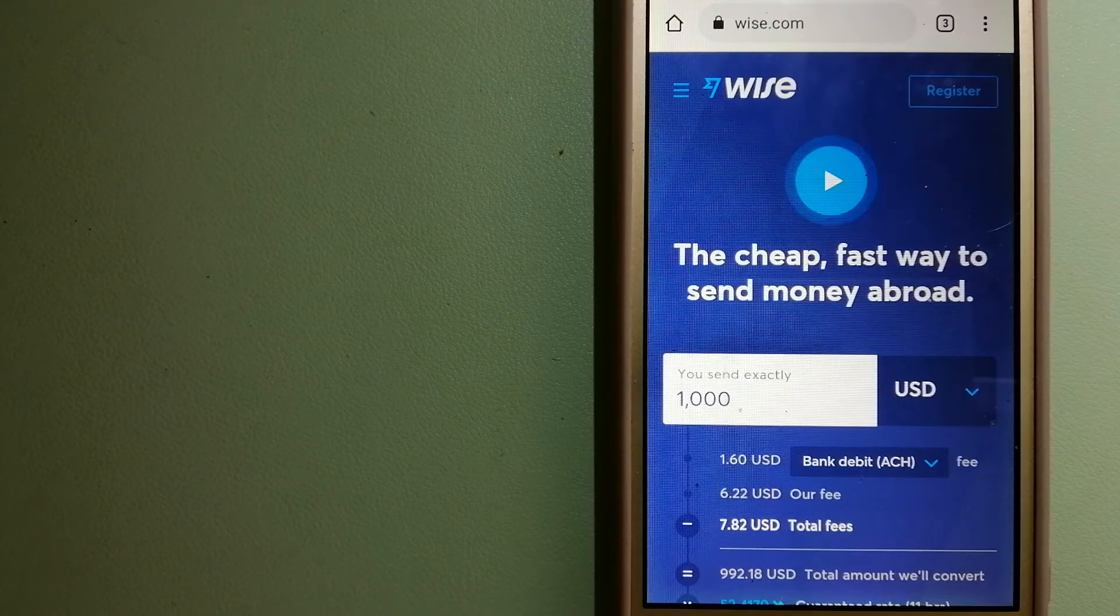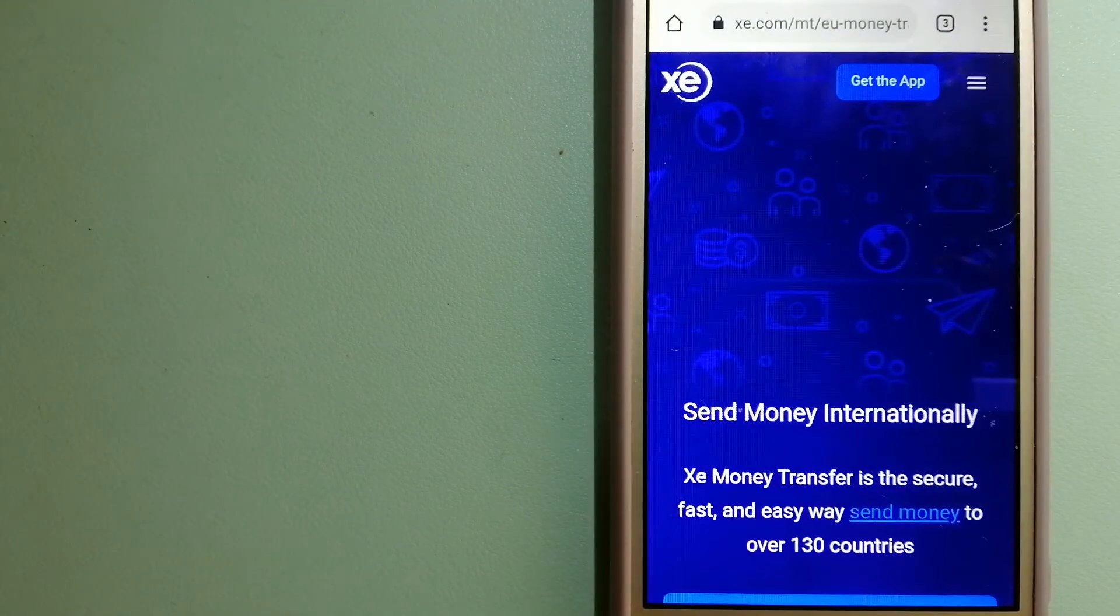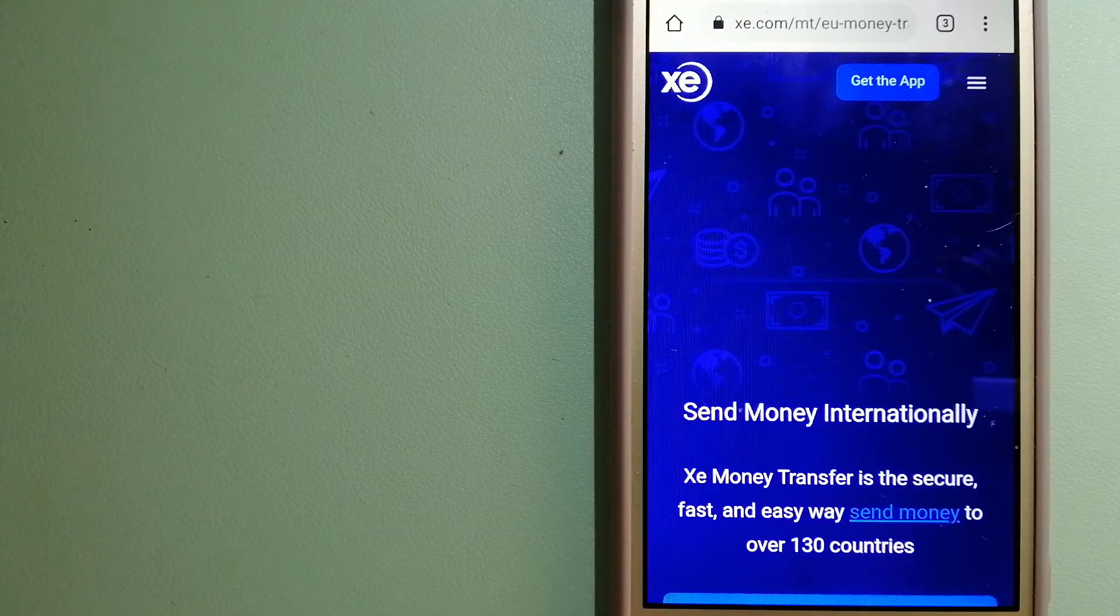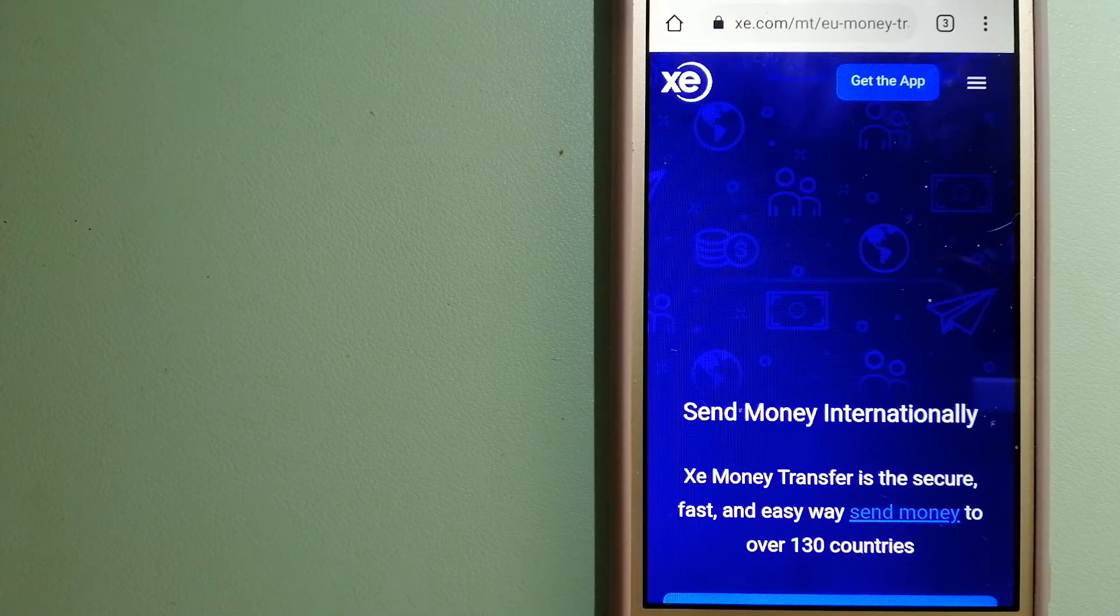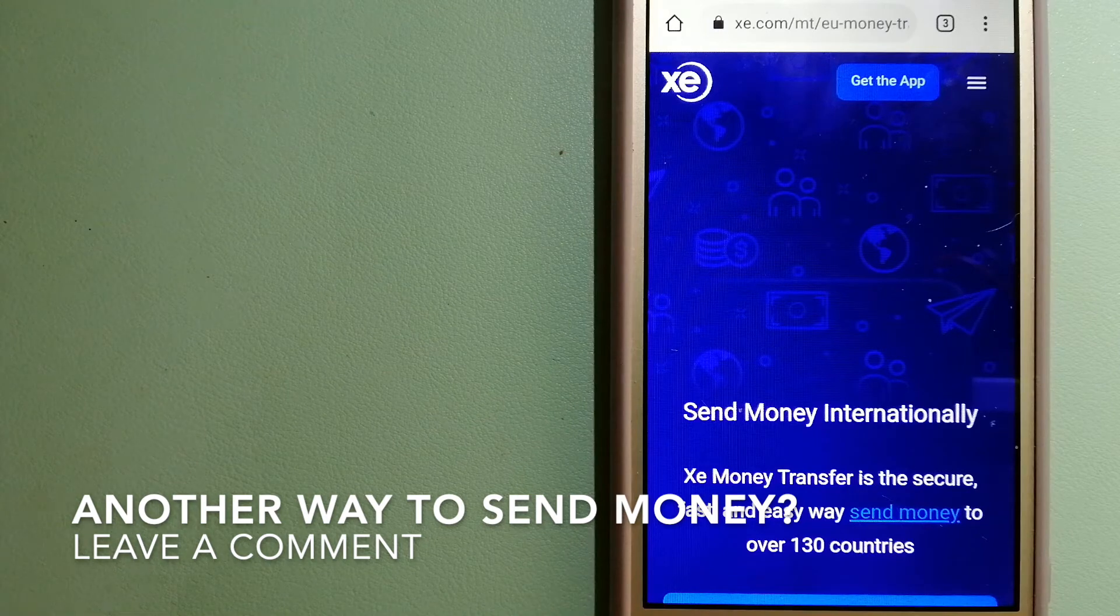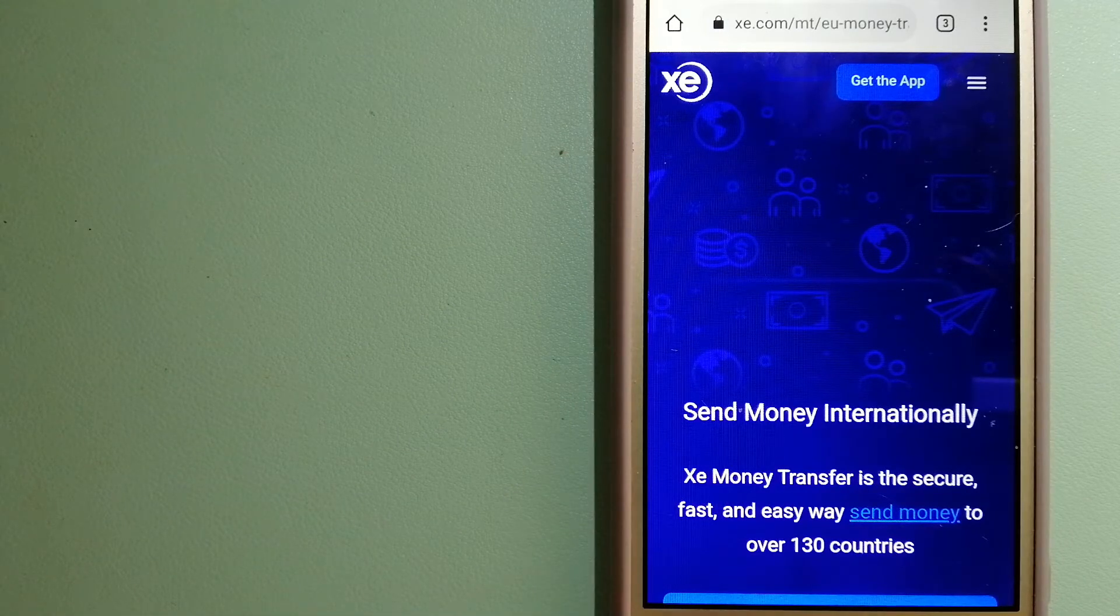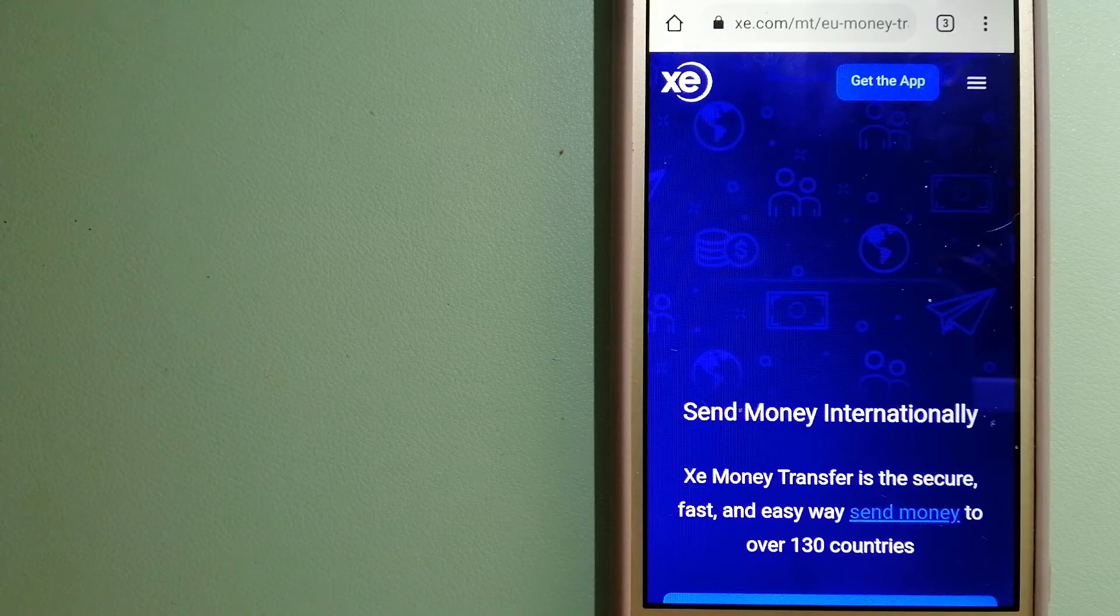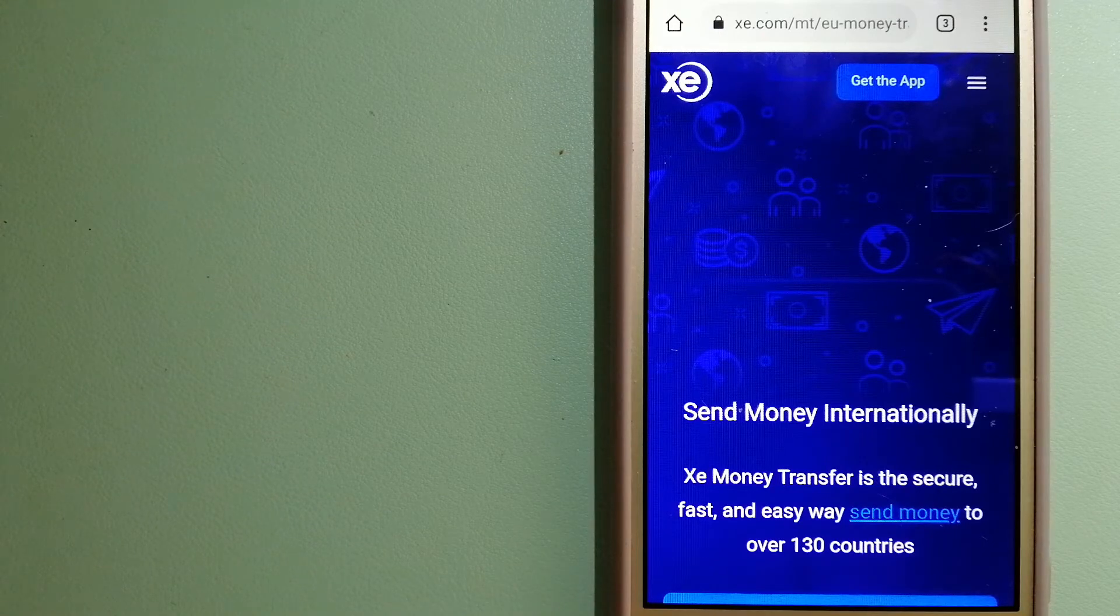The third option is XE Money Transfer. This is an online money transfer company that offers a cheaper and faster way to send money internationally. As a trusted and seasoned name in foreign exchange, they could be a good option for your international money transfer. Founded in 1993, they have been dealing in foreign exchange for a long time.